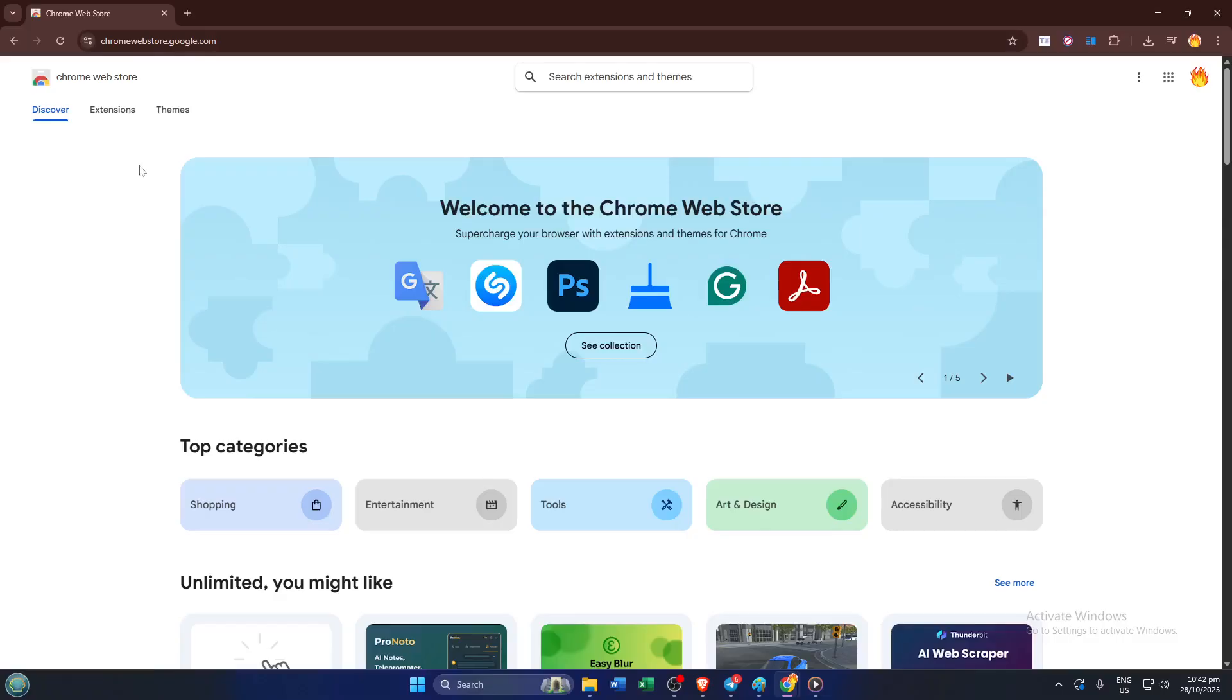If it's your first time here, don't worry. It can look a little busy, but we're going to walk through it step by step. Now, on the homepage, you'll see lots of categories and options.